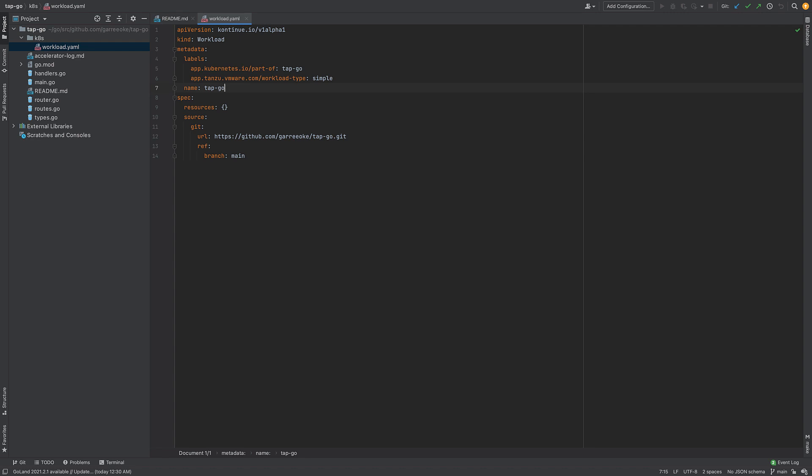One thing to look at is the workload file, which is really the only spec file or additional file to the code that the developer will need.